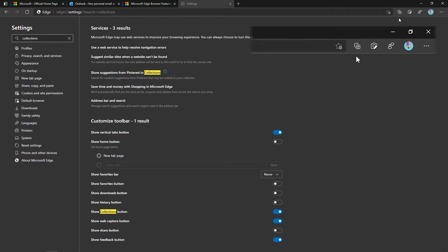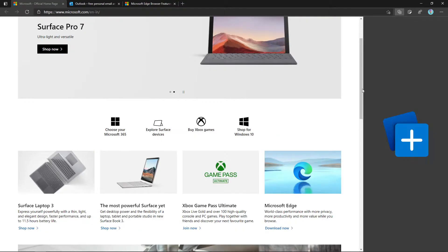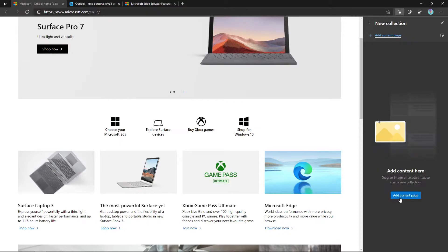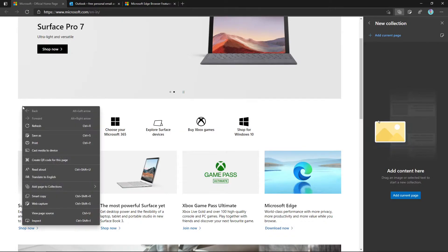It will show the icon like a plus symbol in the address bar. When you click on Collections, it will open in the sidebar and show all our collections. To create a new collection, click on 'Start New Collection.' You can also choose 'Add Current Page' as a collection, or right-click on the page and choose 'Add Page to Collections.'